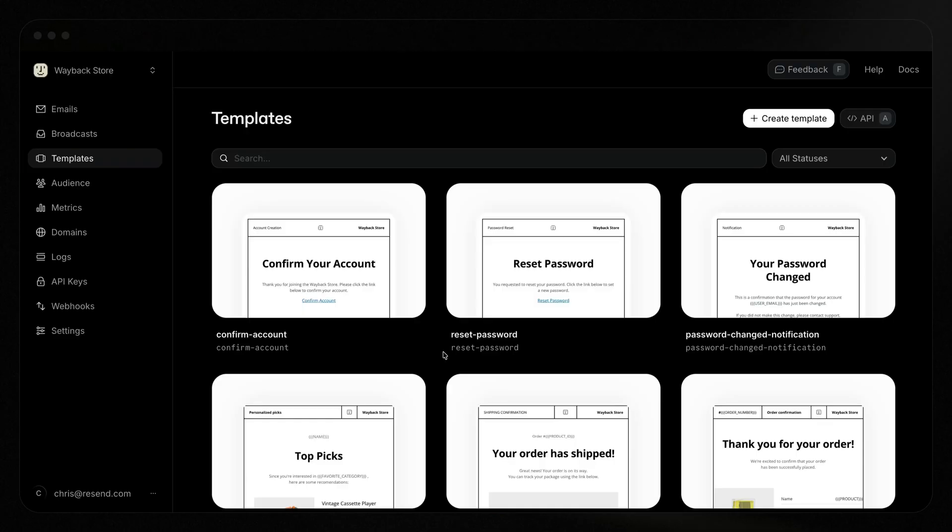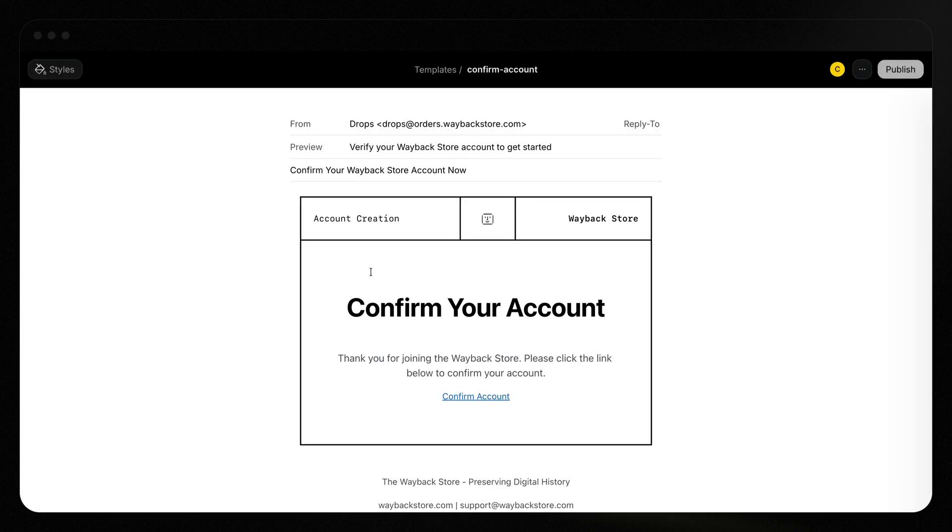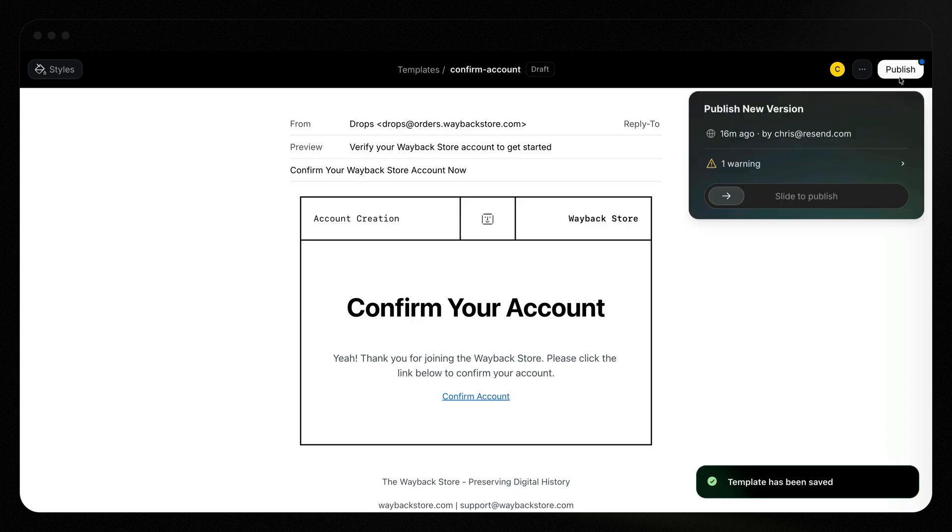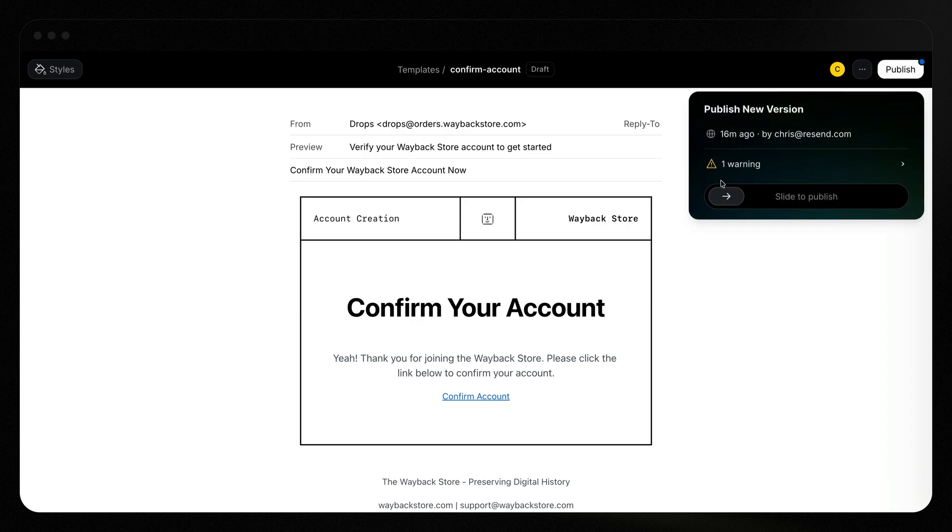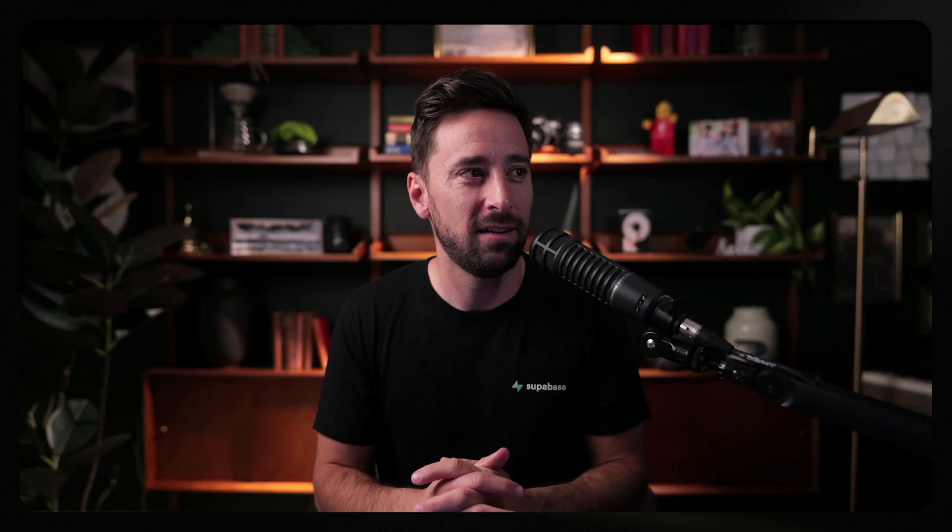Normally if you'd write this all in React email or something like that, you'd have to change the code, redeploy the function. Now what you can do is simply update the template that is aliased in your function. What that means is if I jump back into Resend and click on my confirm your account email and I change something here, like, thanks for joining the waybackstore.com. And then I publish this. Now this new version will be used every time I confirm my account. And not only that, but I've got full version history as well.